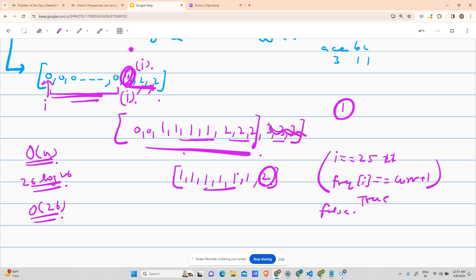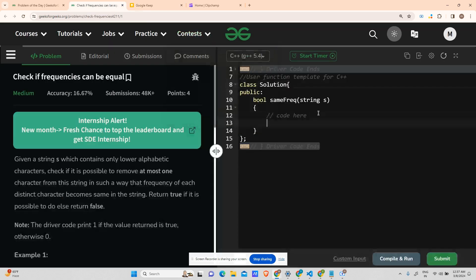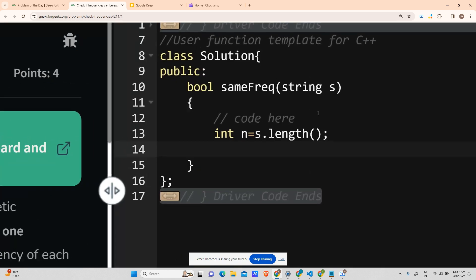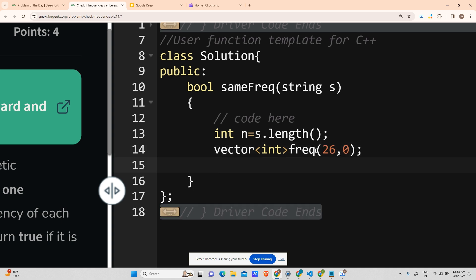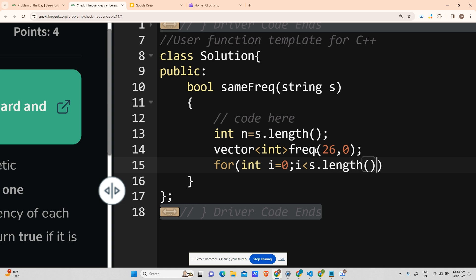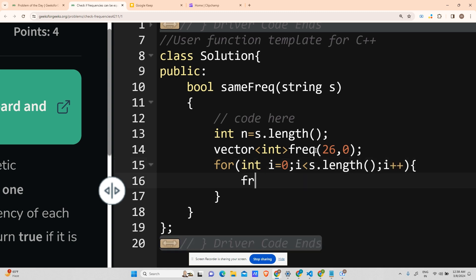In the code: int n = s.length(). Create a vector of type int called freq of size 26 initialized to 0. Traverse the string: for(int i = 0; i < s.length(); i++) do freq[s[i] - 'a']++. This gives the index from 'a': 'a' returns 0, 'b' returns 1, ..., 'z' returns 25. Now I have the frequency array. Next step is to sort it: sort(freq.begin(), freq.end()).